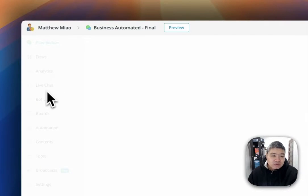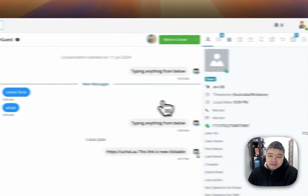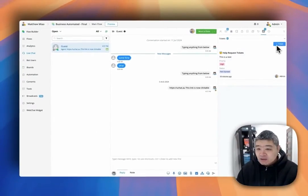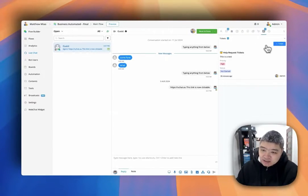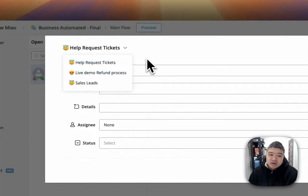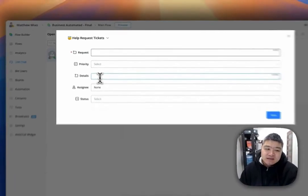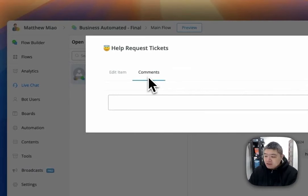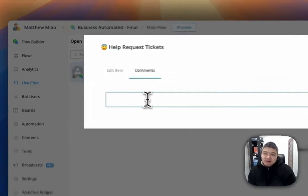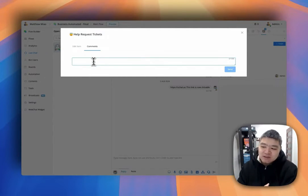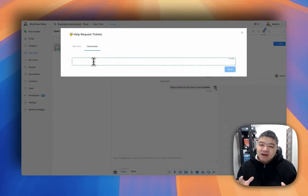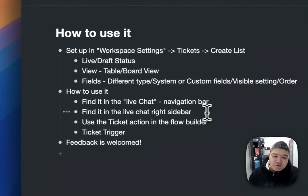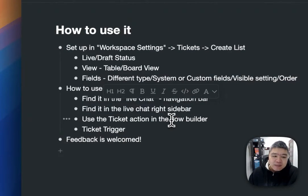Another place to use tickets is in Live Chat. Find a bot user or live chat user, and in the right sidebar of the user you will find a Tickets section. In conversations, if there is an issue and you want to create a ticket, you can create it right here — select which list you want to use, fill in the information, and a new ticket will be created. Also worth mentioning: inside tickets there are comments, so if you have any updates you can add them in the comments and your team can check them to stay on the same page.